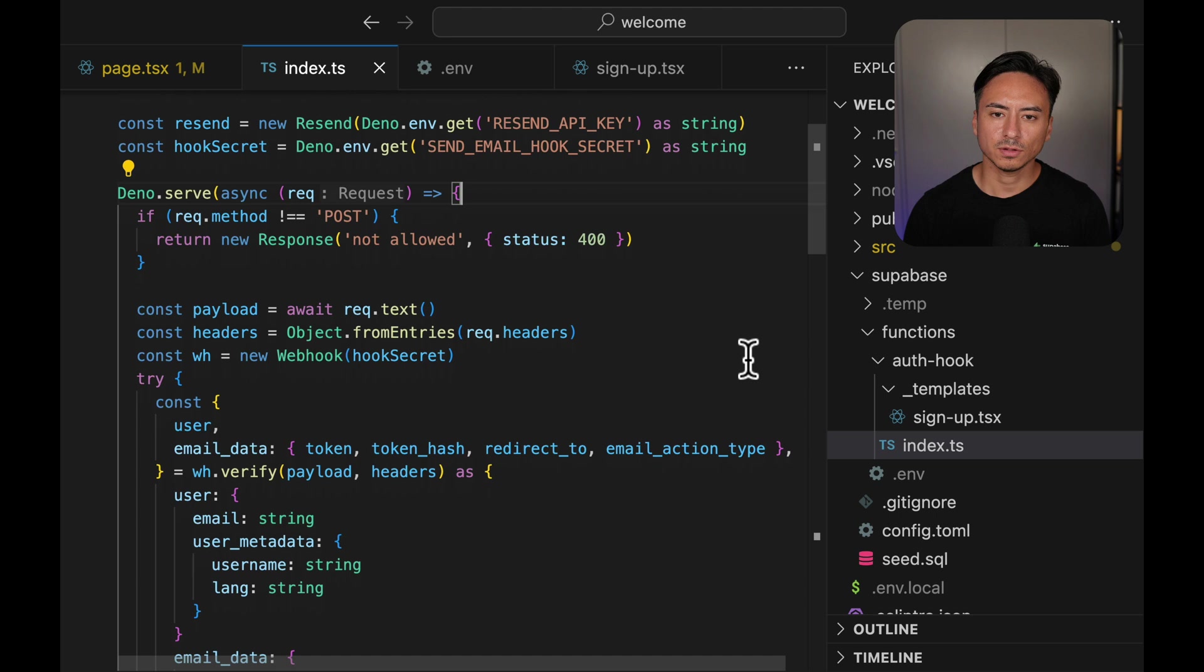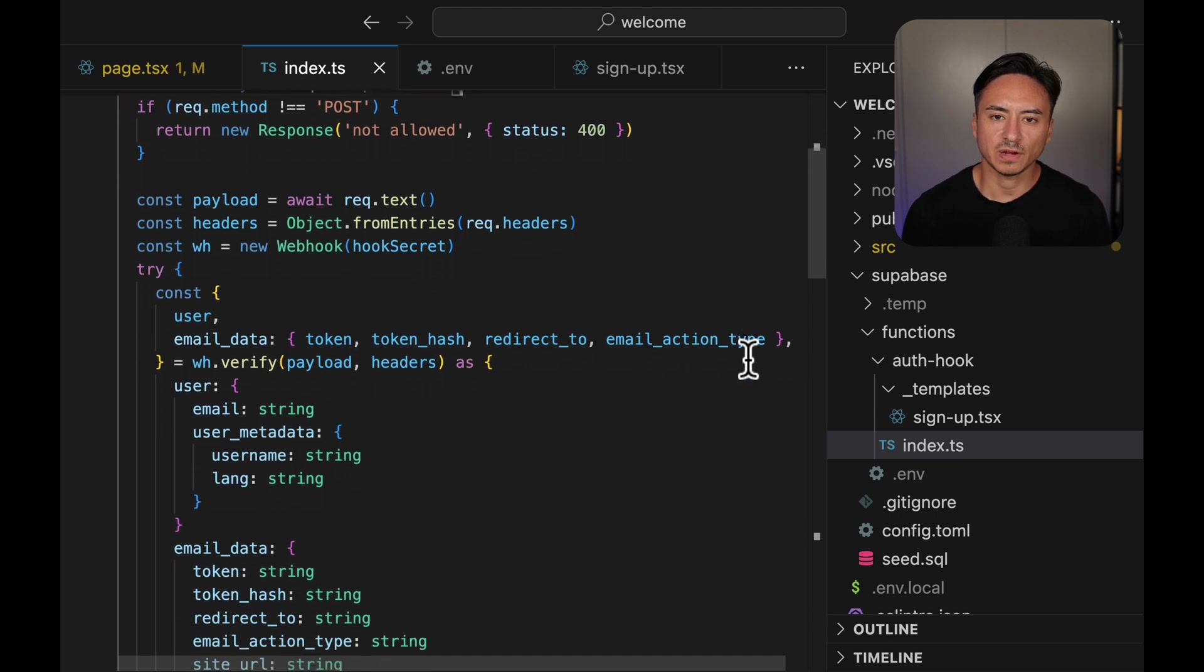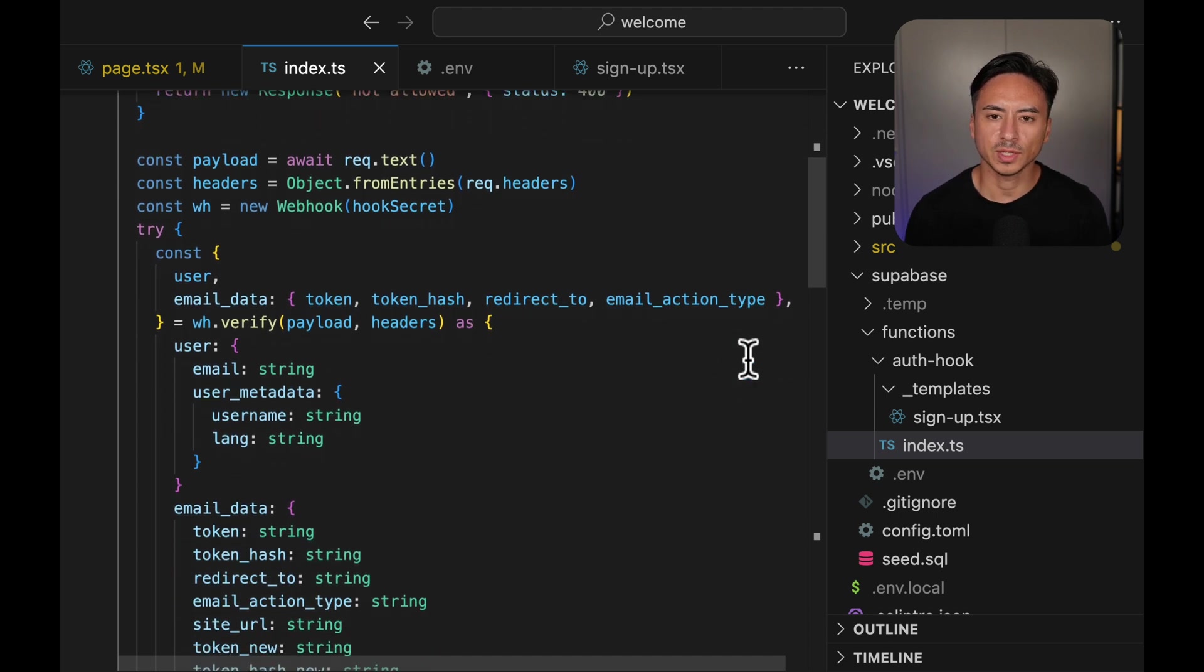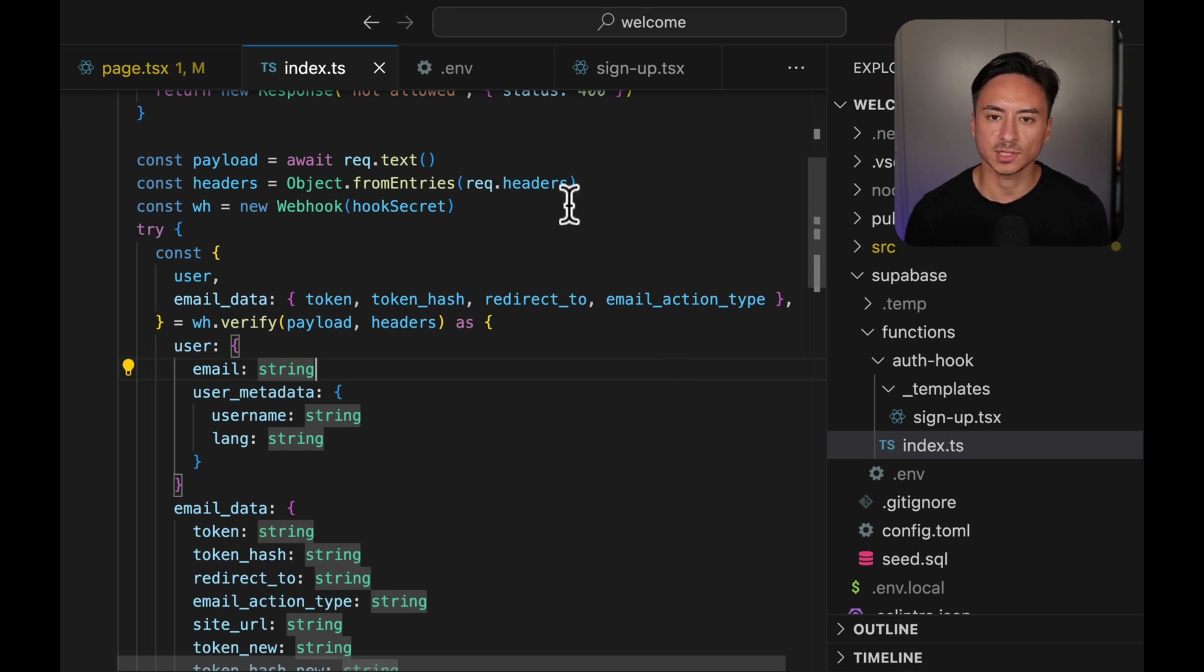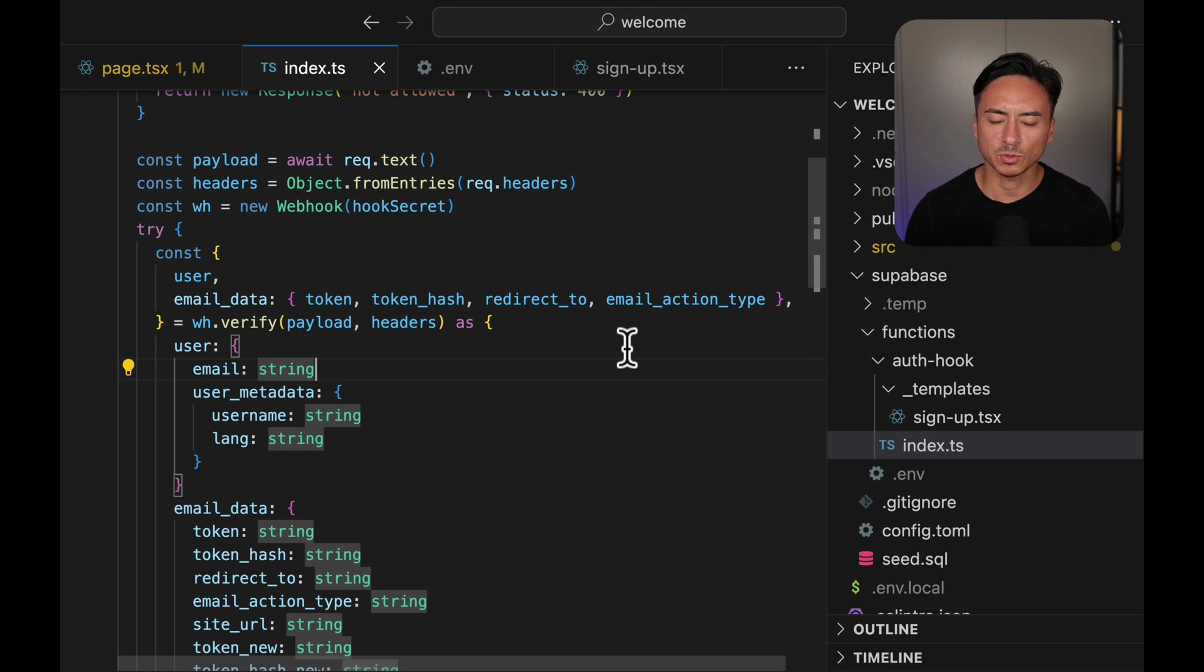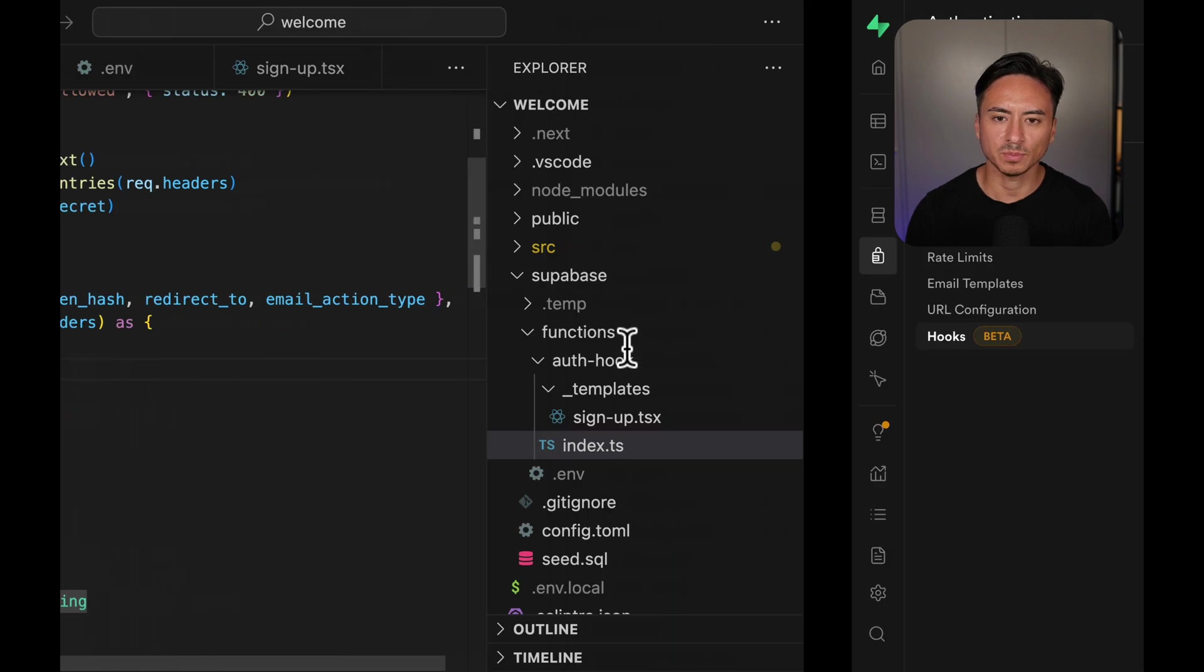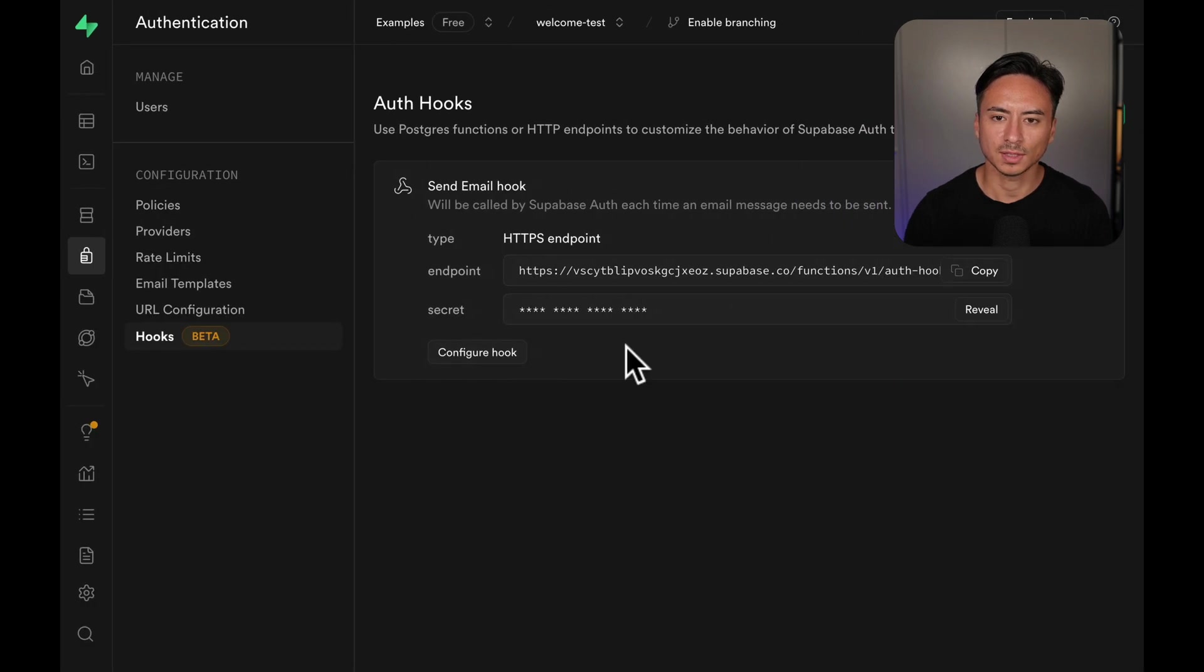So after loading the environment variables and doing a standard check if it's a POST request, we are checking against the webhook secret. Now once that check is good, we are loading all the variables that we can get from the webhook.